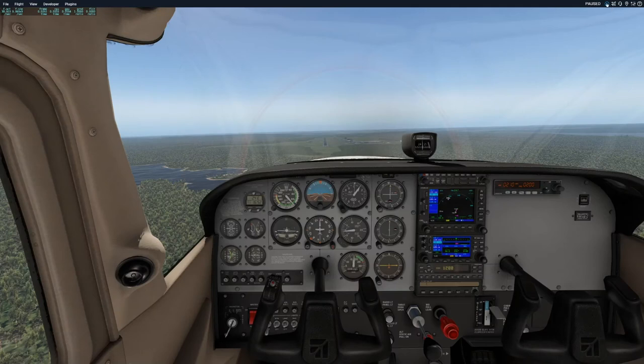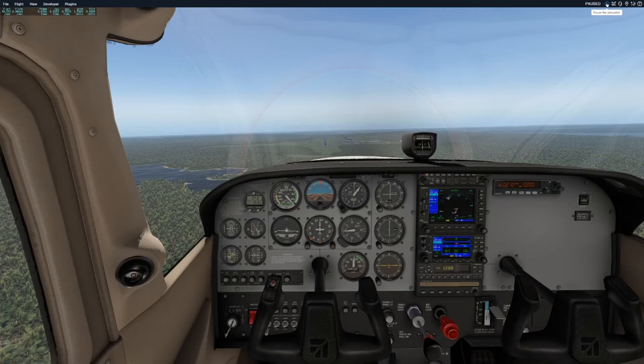In our first example, we're going to show a landing where we don't flare. A flare is essentially when we get close to the ground, we need to bring the aircraft into a cruise attitude, let the airspeed die down, and eventually the aircraft will lose its momentum and lift and gently touch the main wheels. In this example, I'm going to show what would happen if we don't go into that cruise attitude above the runway — just keep it maybe a gentle nose down the whole way to the ground.